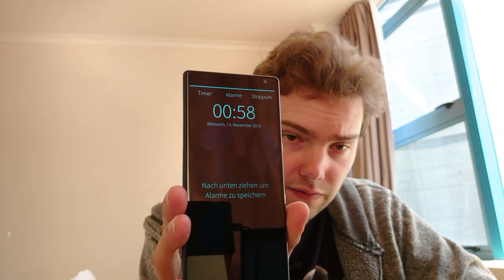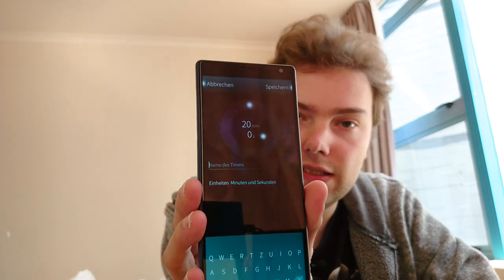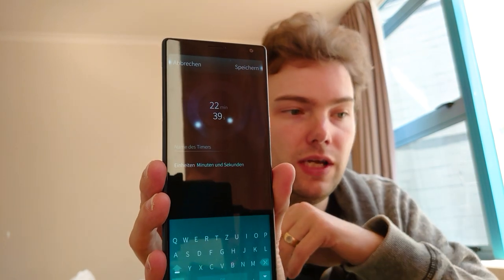There are also some improvements to the clock app. It has a beautiful redesign with tabs on the top. In the timer section, you can now set hours and minutes as before, but there is also a new option to select minutes and seconds — so you can set a timer for, say, 22 minutes and 39 seconds. This is a nice addition for those who need precise timing.